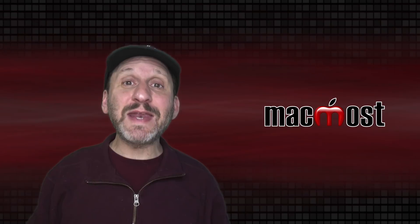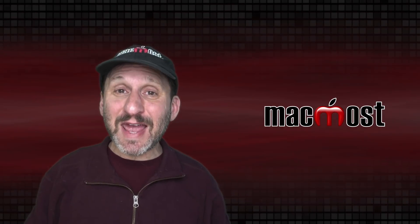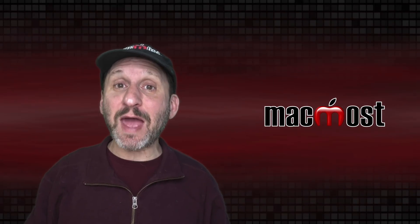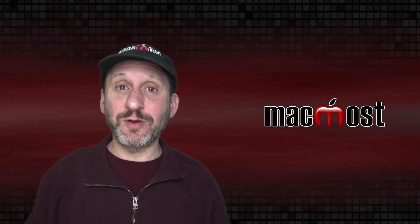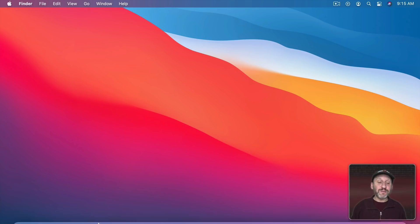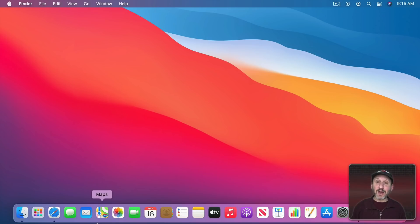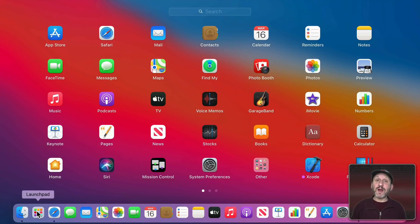So Launchpad is a dedicated app on your Mac for launching other apps. You'll find it in the Dock most likely all the way to the left next to the Finder. Click on it there and it brings up Launchpad.